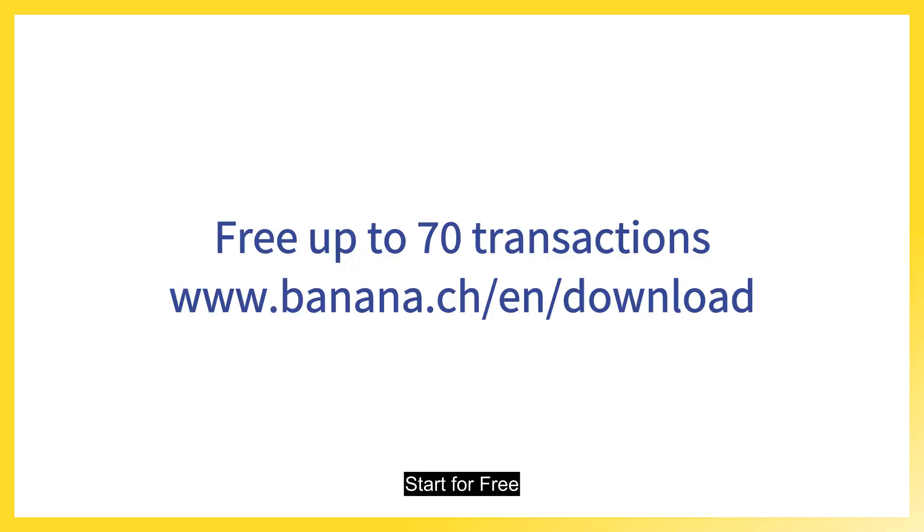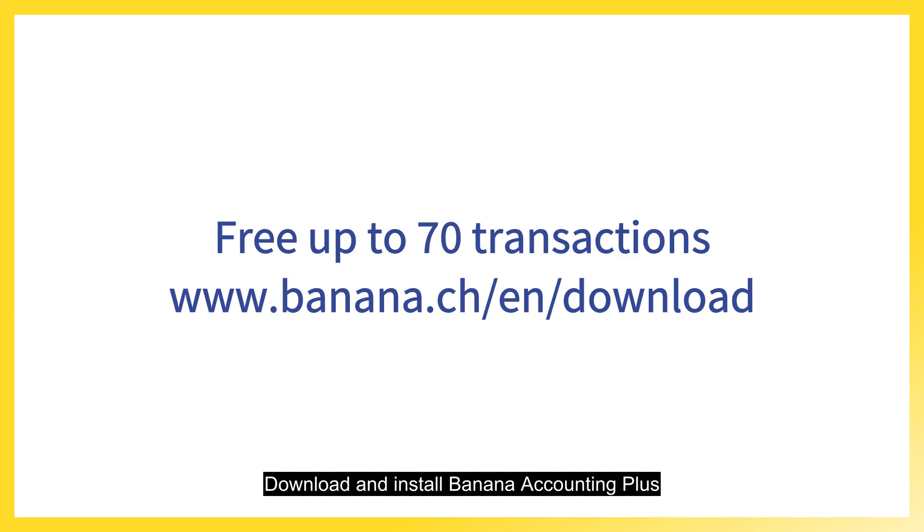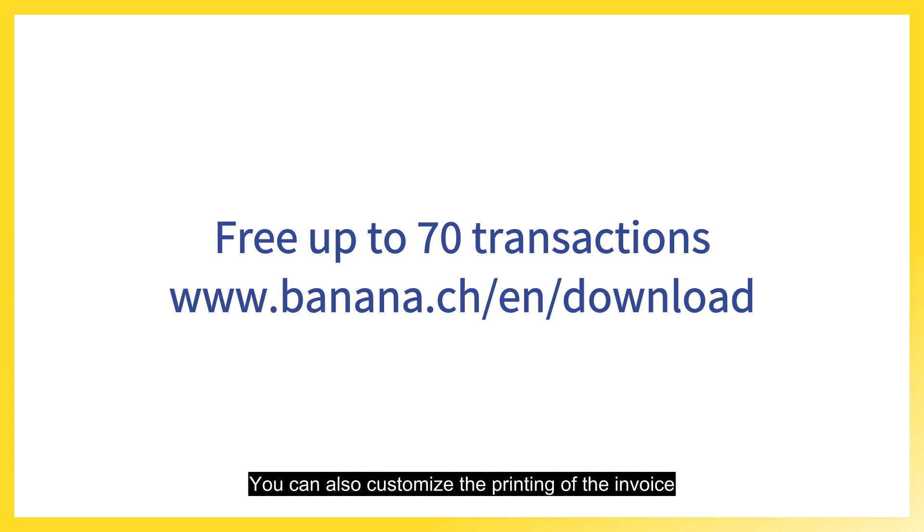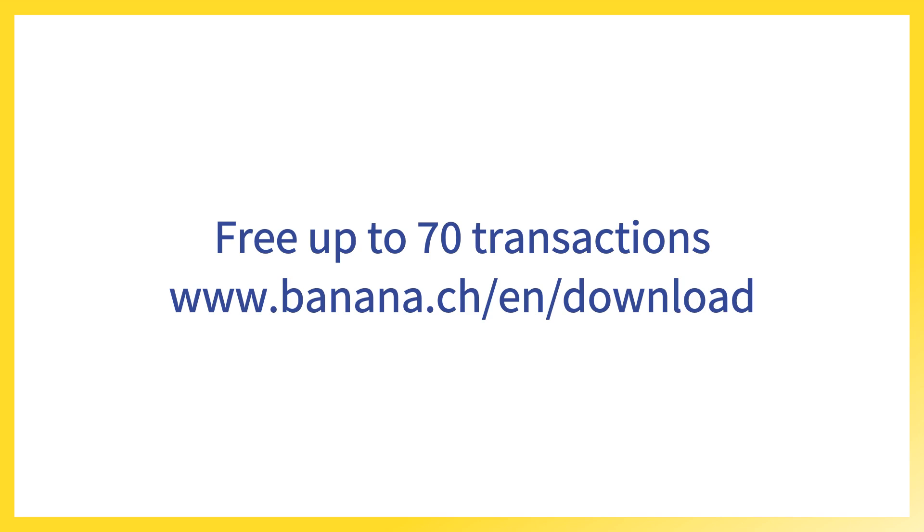Start for free. Download and install Banana Accounting Plus. You can create the accounting and insert up to 70 transactions. You can also customize the printing of the invoice. All your settings will remain saved.